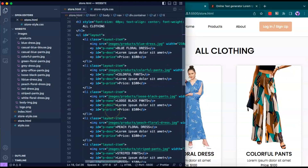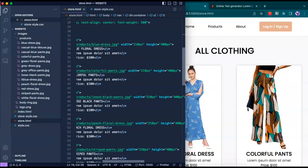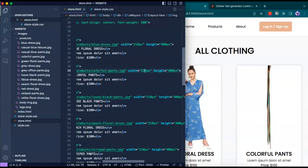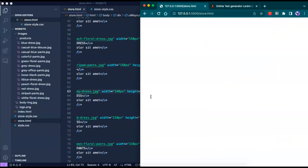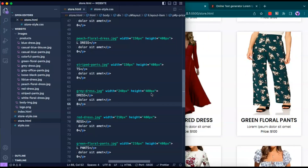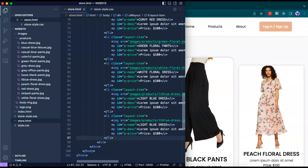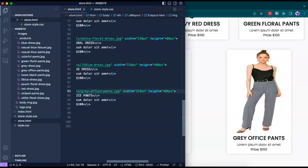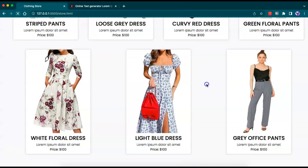I'm going to adjust the width of the images because some look too wide and some too narrow. After editing, the images look good, and I don't think anything else needs to be changed.